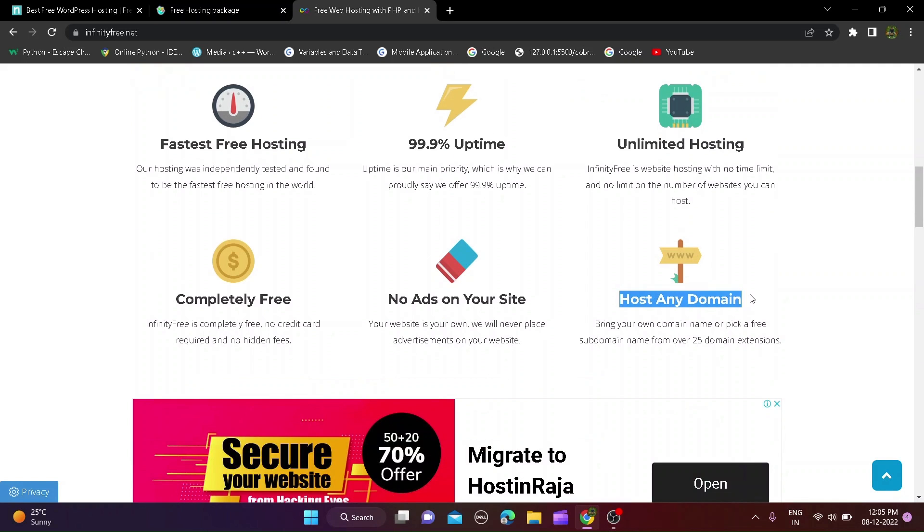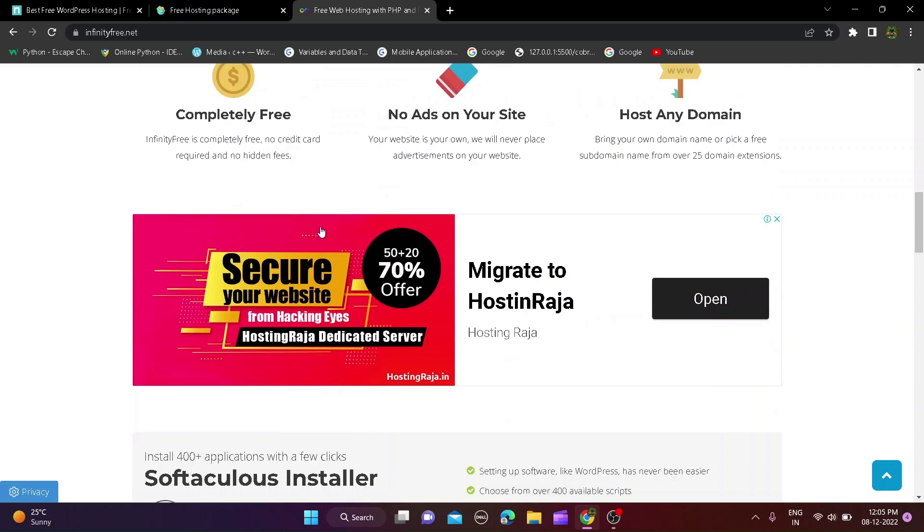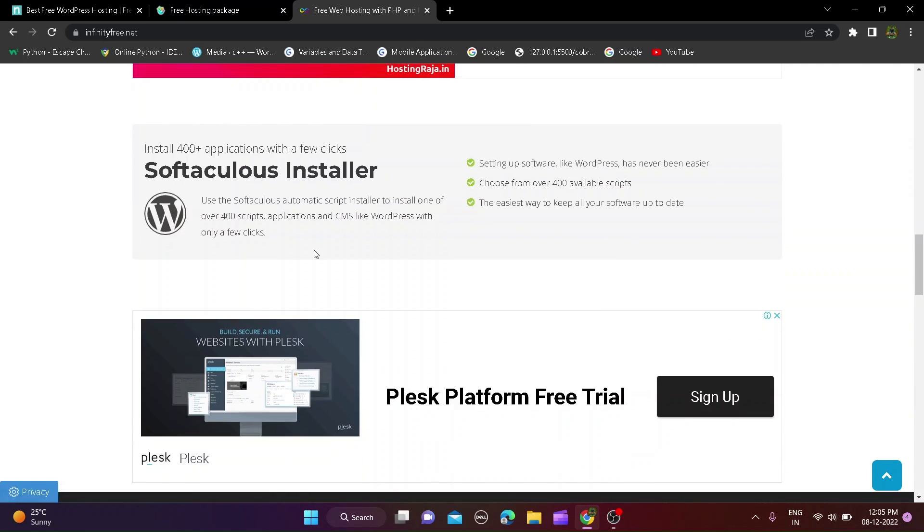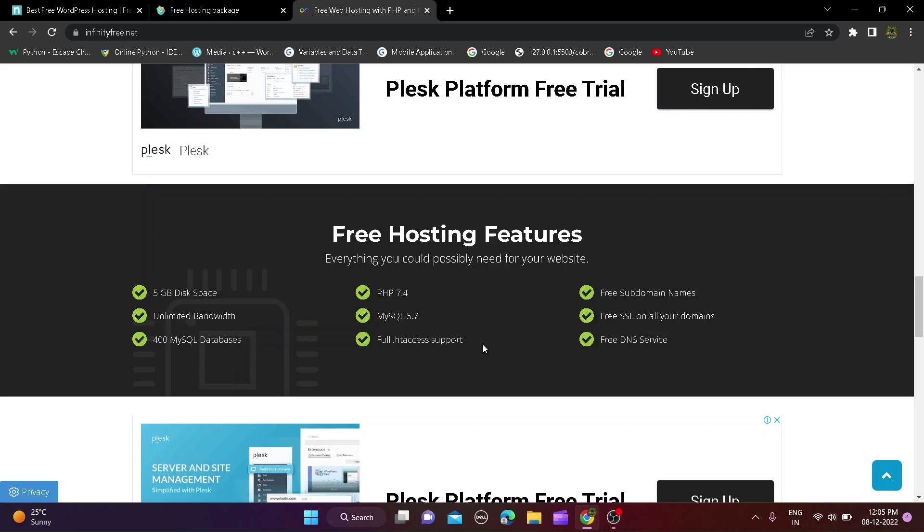Create around 400 MySQL database, full access support, get free SSL certificate on all domains, free subdomain and many more. I personally like this web host for website hosting so check out this website I will give you a link in description.